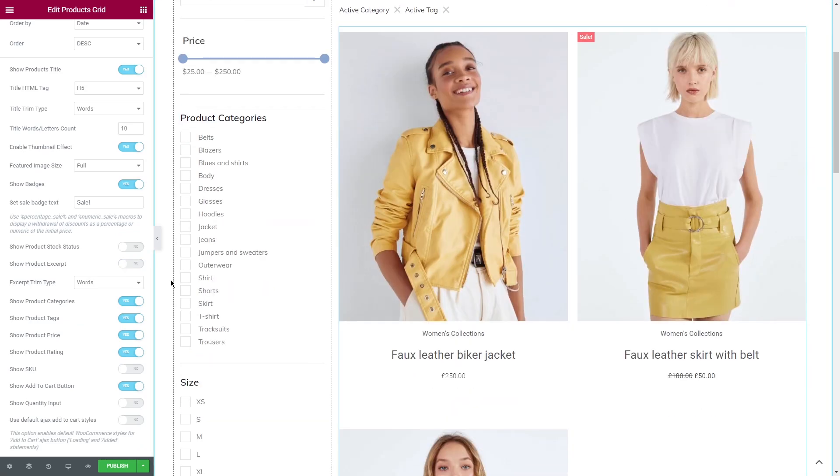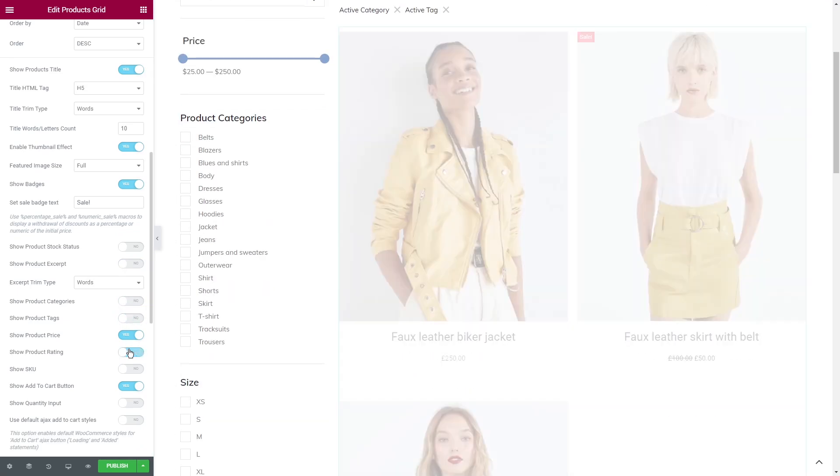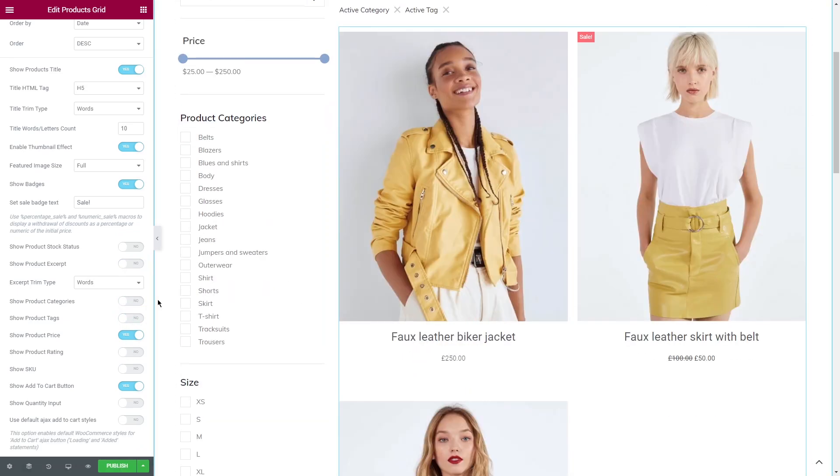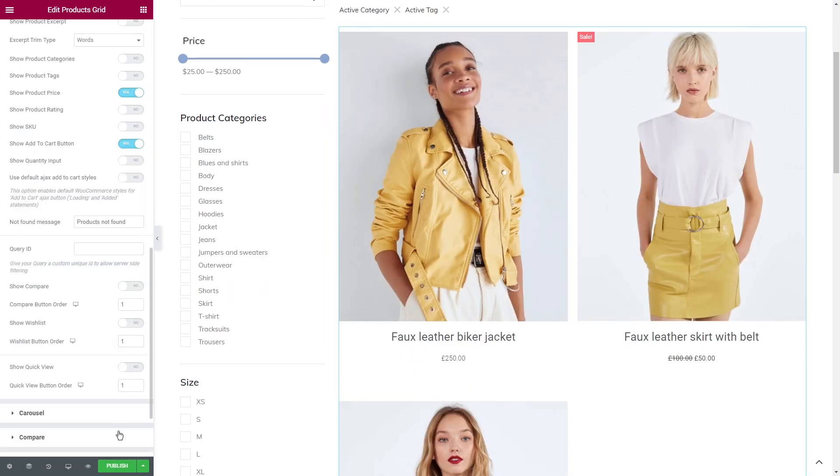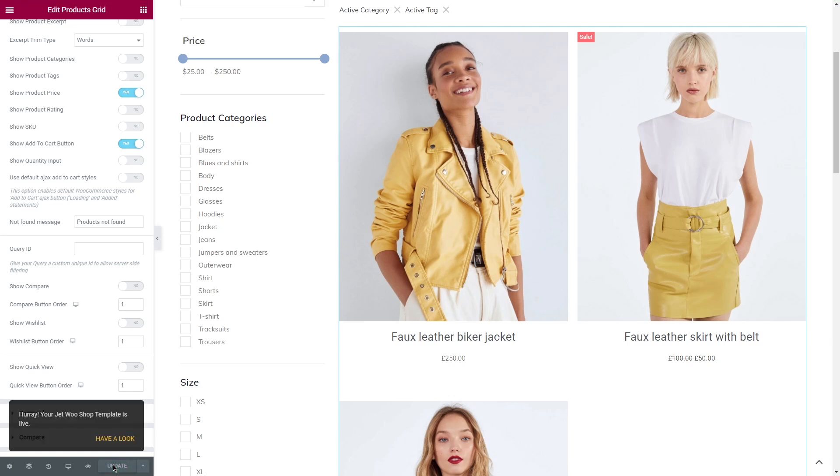Then you're free to style the widget according to your needs and delete or add other widgets. Click on publish.